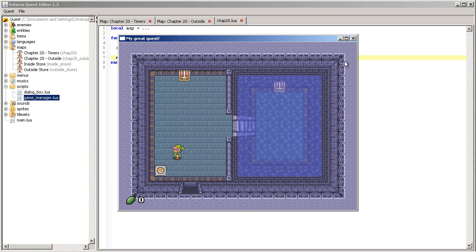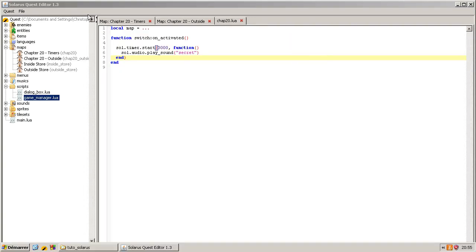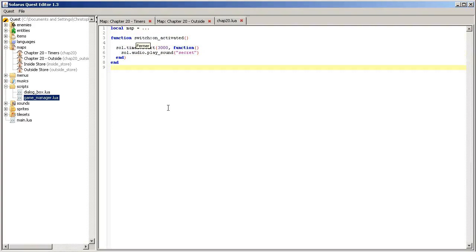Like we did for dialogue callbacks, for example. You pass a value of type function to the timer. And Solaris will execute your function later, when this delay is finished. Okay, it works. Good. So you know how to do a timer. It's very simple.